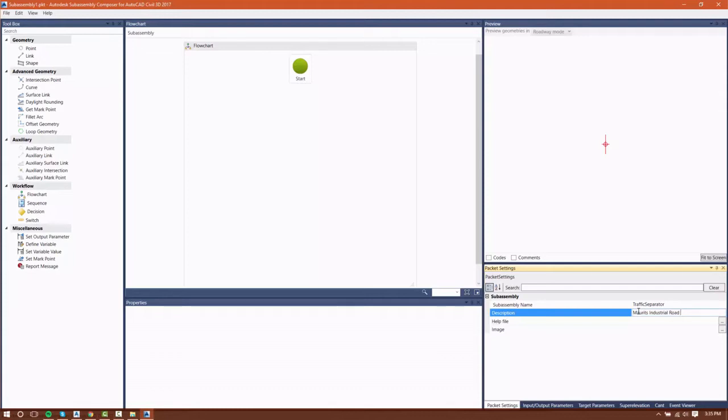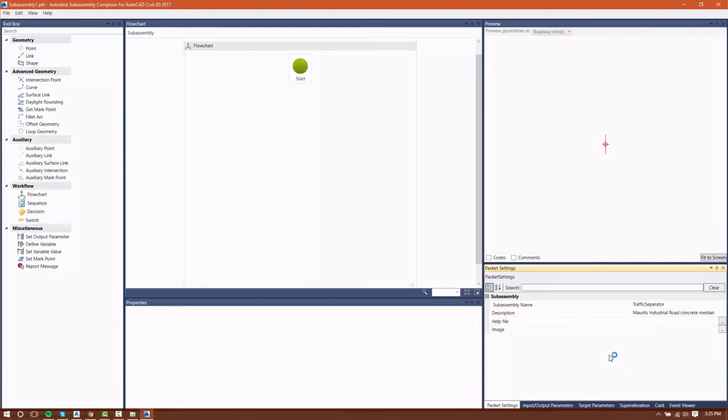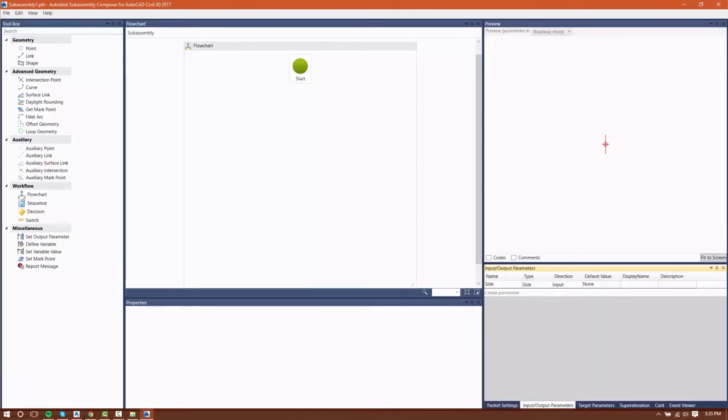You'll notice as I enter a lot of the names in Subassembly Composer, I'm not going to use any spaces. I'll use a lot of underscores and things of that nature, and that's because Subassembly Composer really dislikes spaces in some of the names.